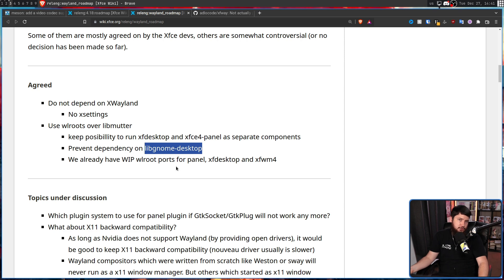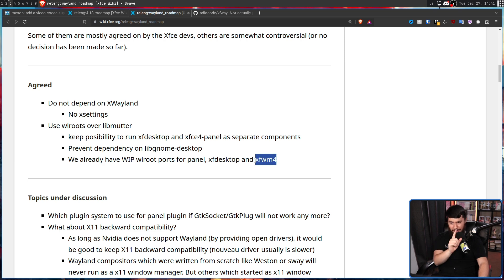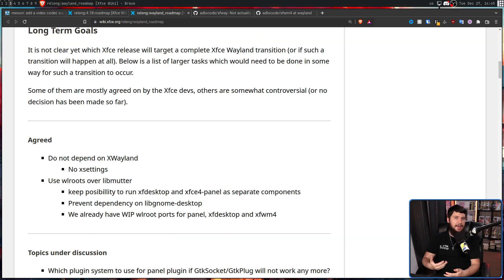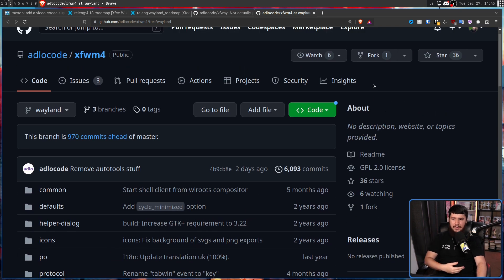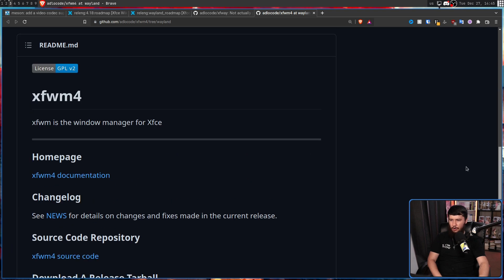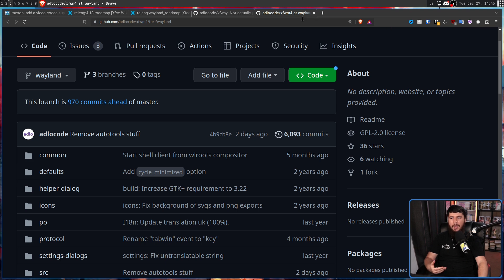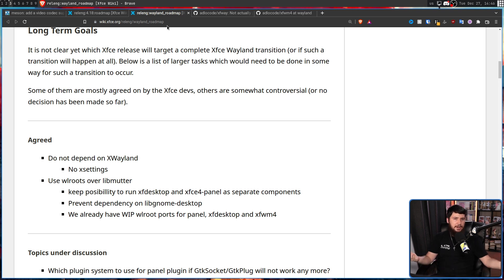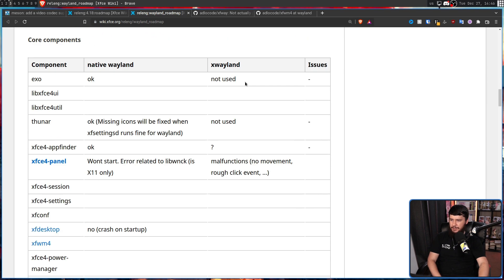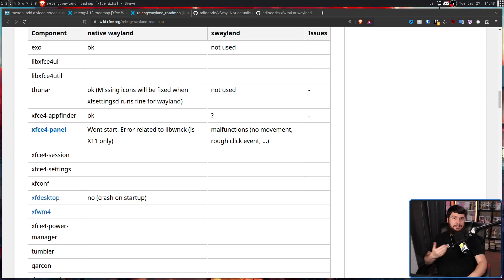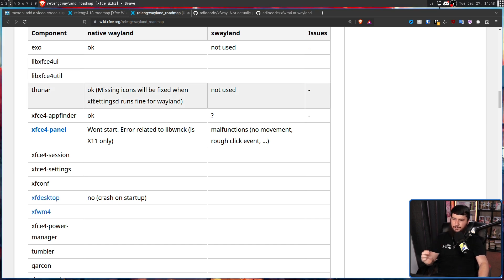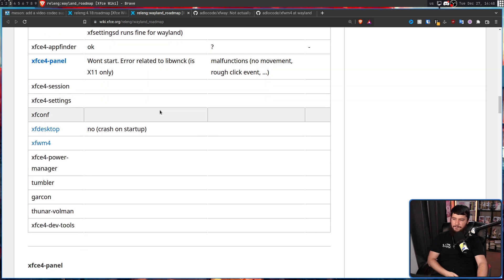And then finally, we already have a work-in-progress WRoots port of the panel, XFDesktop, and also XFWM4. Upon giving up on the old XFWay implementation, a new implementation was started, commonly called XFWM4-Wayland — the Wayland version of XFWM4. There is no specific documentation here about the Wayland side, so the only way to properly understand it is to go and read the source code, but progress is slowly being made. Now, a little bit further down there is a list of things that still need to be worked on, and as we can see, most of it still needs to be worked on. Besides the things that just worked by default, like Thunar and XFCE4 App Manager, there are only three ports currently in progress and no information on the rest of them.